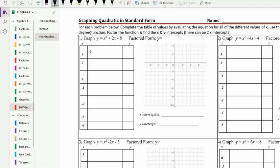So we plug in three: three squared plus two times three minus eight. This gives us nine plus six, which is 15, minus eight is seven.